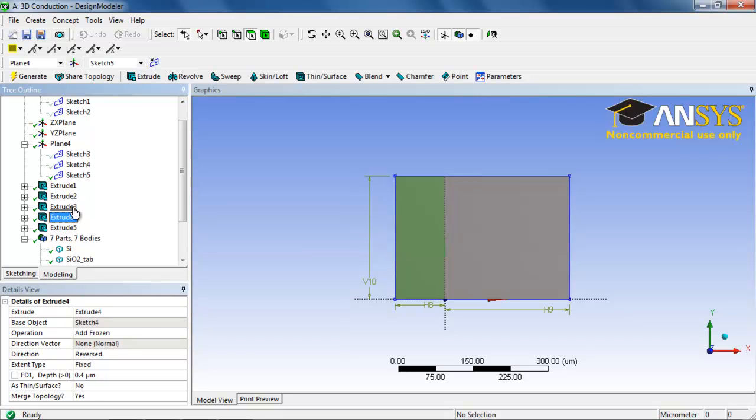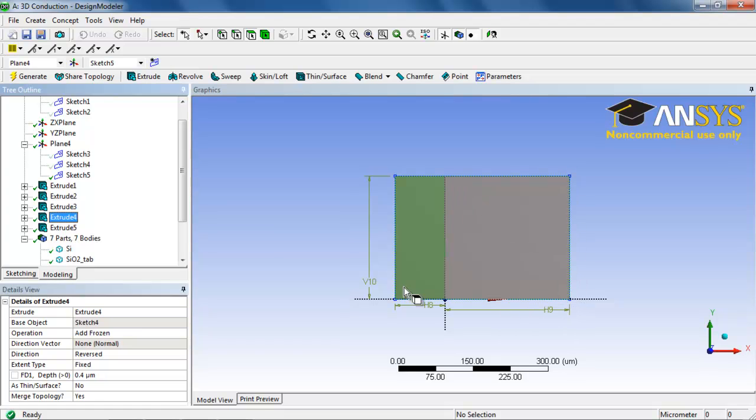Let's say you had two parameters that you want to link together so that they changed at the same rate. Say for example that you want to change the length and height of this tab at the exact same time so that it was always square.